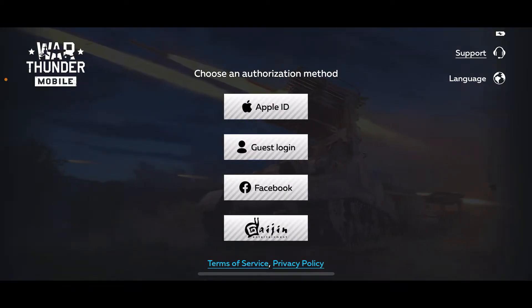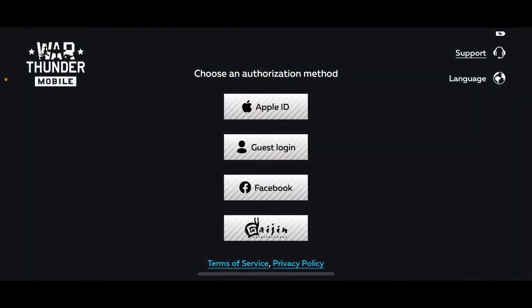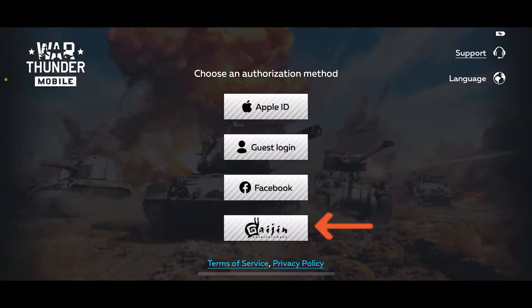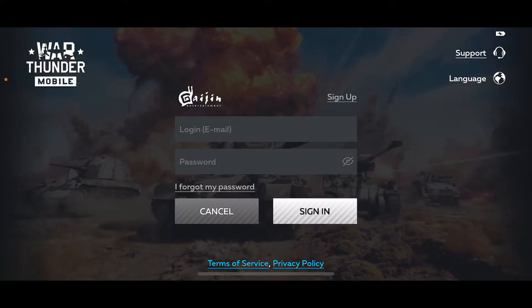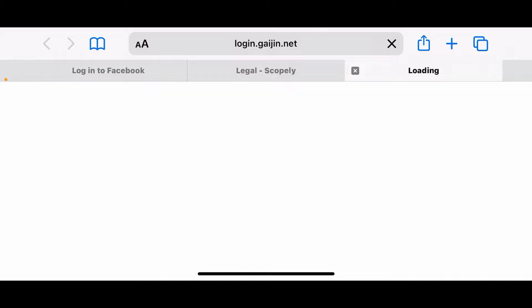You can select any one of the options displayed on the screen. You can sign up using your Apple ID, as a guest, or with a Facebook account. You can also start signing up with your Gaijin account — tap on the last option in order to do so.